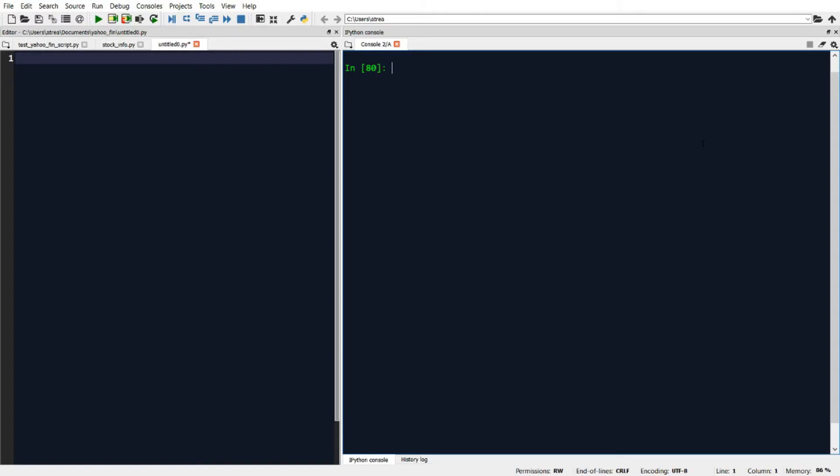Like in previous videos where we were dealing with the Yahoo Finn package, we're going to be working here with Yahoo Finn's stock_info module. I can import that by typing import yahoofin.stockinfo as si. Now let's start with pulling back the analyst data for a particular stock.